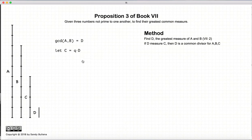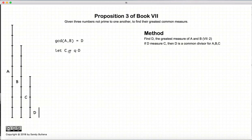So this is one condition: if D also measures C, then it is a common divisor for A, B, and C. And this proposition states that it is also the greatest common divisor.